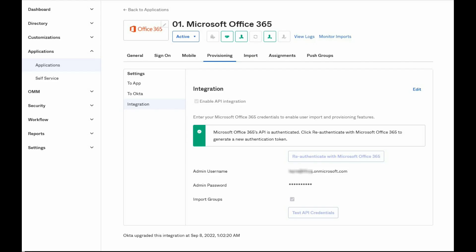Once provisioning is enabled in Okta for the Office integration, all users assigned to the application can receive licenses. Licenses can be managed based on the user application assignment type.